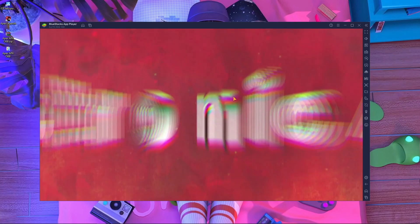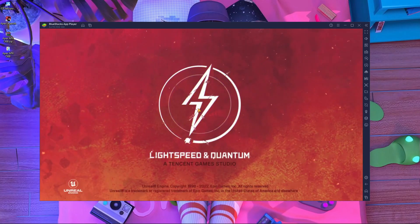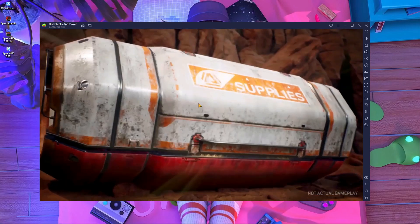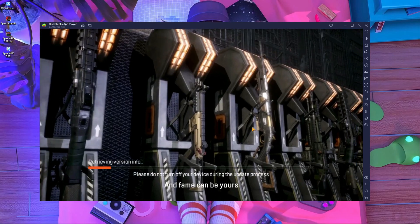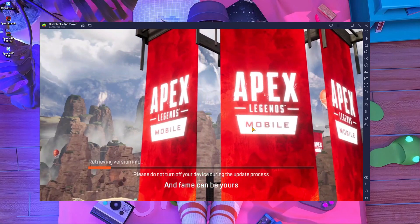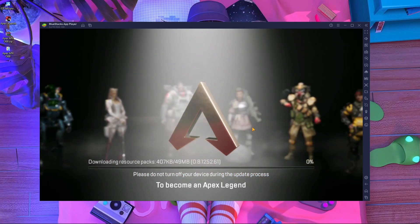BlueStacks is restarting now. Here you can see it's opening. Run the game again — you can see the Electronic Arts logo and everything is loading correctly. The game is starting with no errors at all. It's running perfectly.